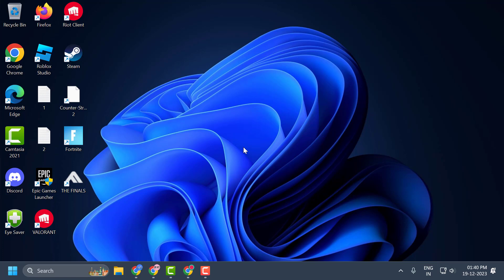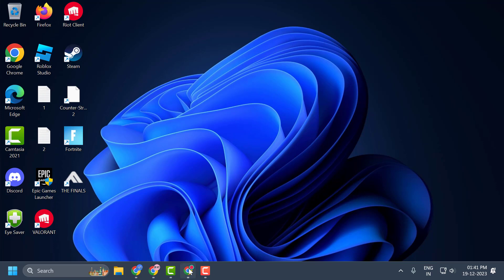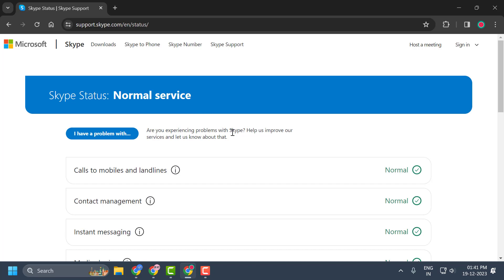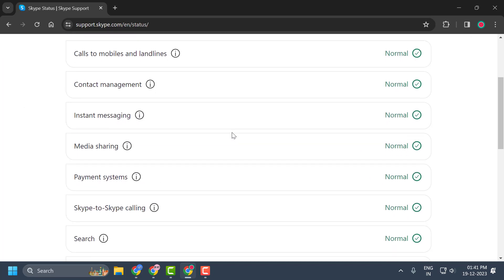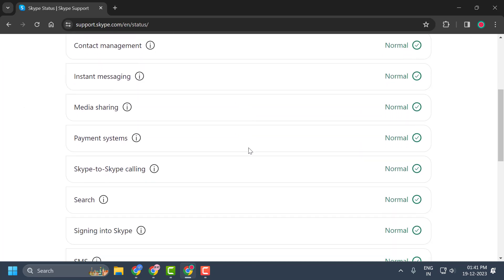You can also check Skype's server status as well. You can check my video description for the link used in this video. You can check the server status and make sure everything is working properly. If anything is down, that could be the reason why you're not receiving your authentication code.